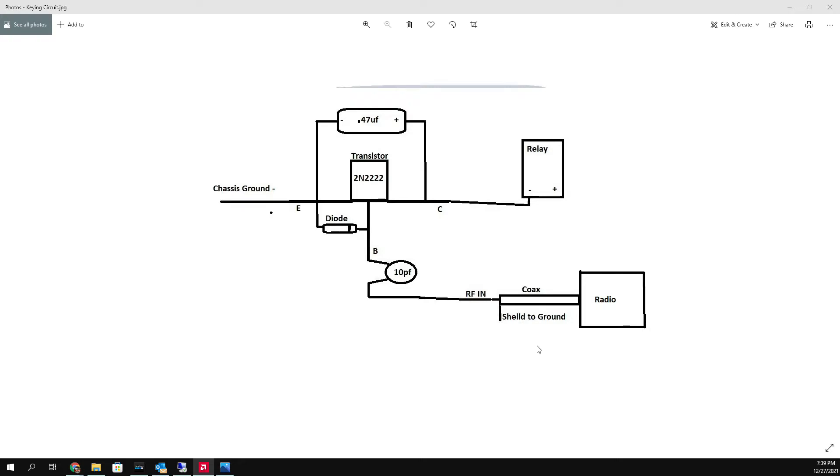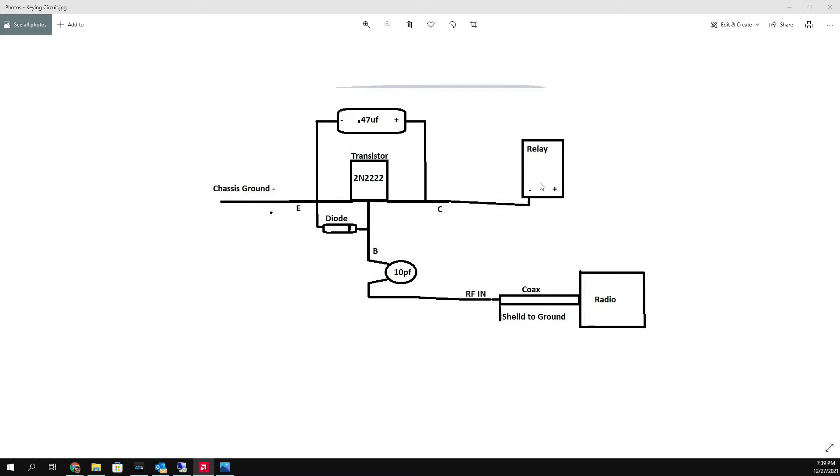Basically what we're going to do is show you how - let's start this way first. The whole point of the circuit is when there's radio transmit, to key the relay on your amp. That's the whole object. So we want to take RF and sense it on the radio to where it keys the relay.